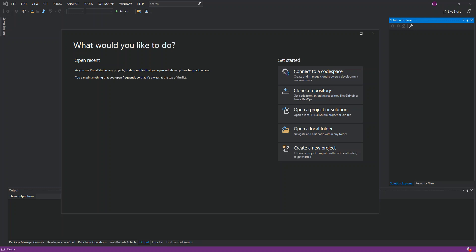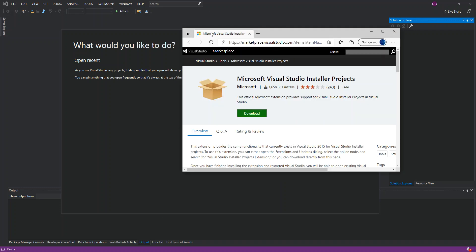You can package your Windows desktop application as an MSI using the Visual Studio Installer Project extension. Before we go ahead, make sure you have all Visual Studio instances closed. Then come to this link — the Visual Studio Marketplace — and install the Visual Studio Installer Projects extension. Download and install it. I've already done that, so it's a very simple download and installation process.